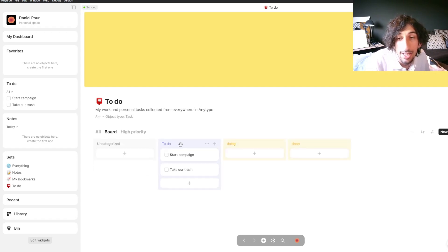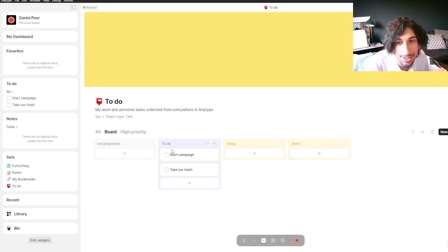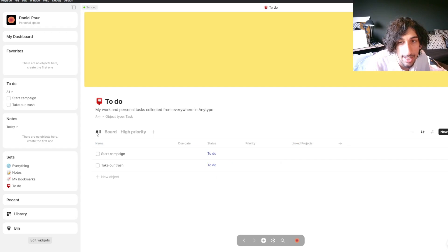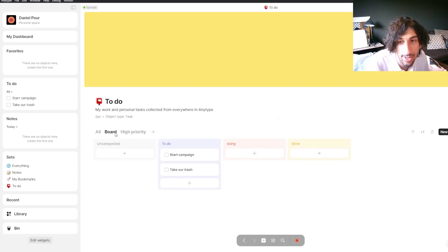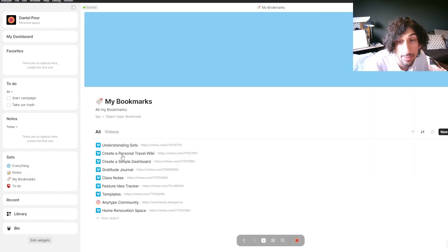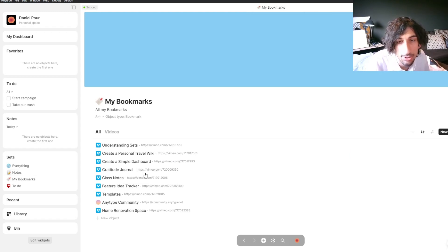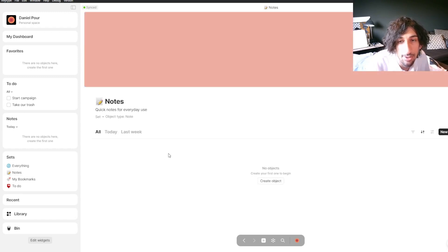We can have different views inside of AnyType as well. I like to have my to-dos inside of a Kanban — I just like Kanban boards. We can easily do that. Going back in here, I can change the color or add new statuses. I'll just change this color to red, and you'll see that this one is red as well. We also have bookmarks — a lot of objects come with the app. You can choose to delete them, but I would recommend looking at them first. Then we have all of our notes, which is a database for all notes.